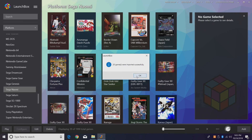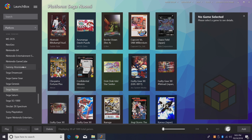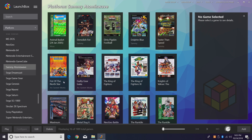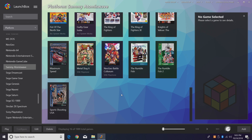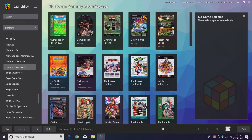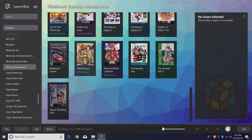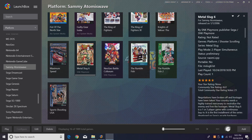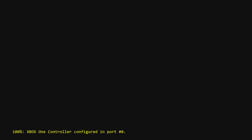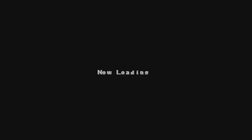20 games were imported successfully and the Sammy Atomiswave option now appears in the left column. Now it's just a matter of starting a game up. I'm going to go with one of my favorites — Metal Slug 6. Double-click it, it's going to launch RetroArch and we can start playing.